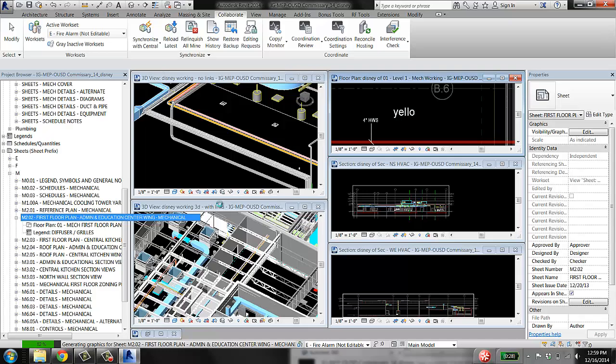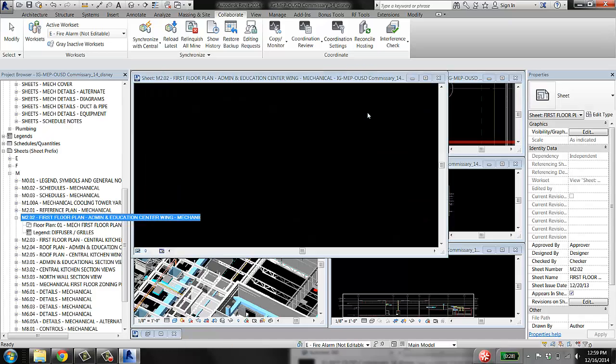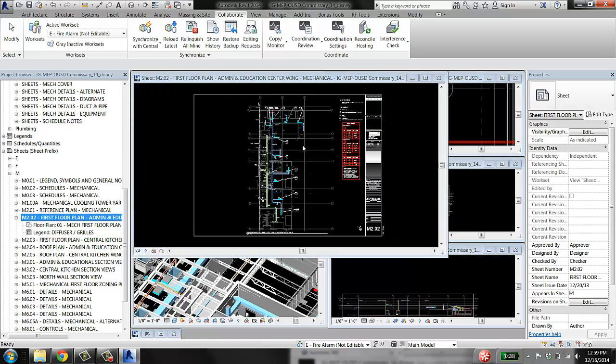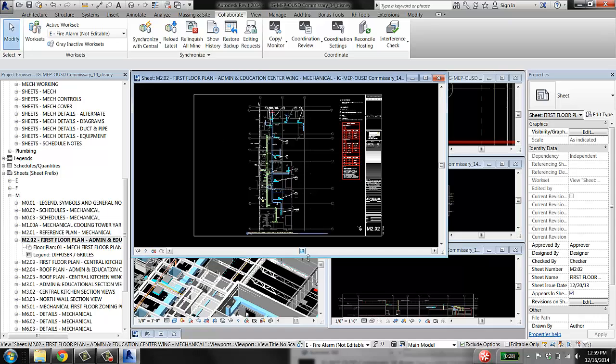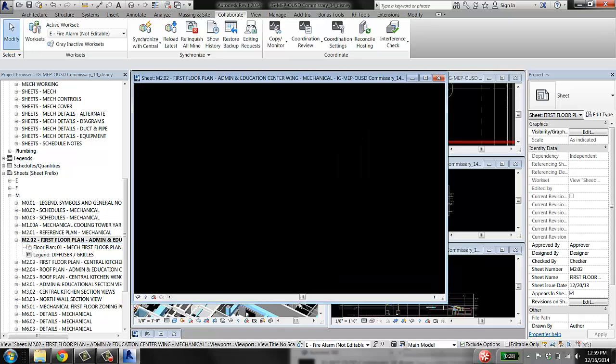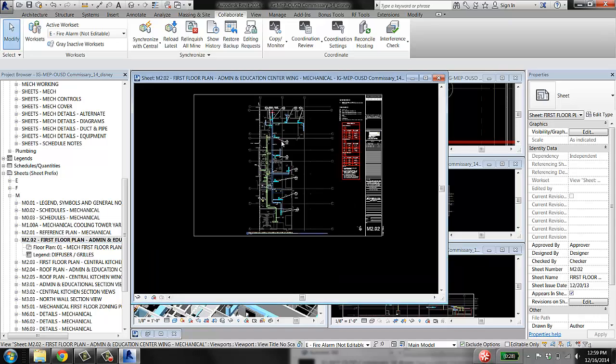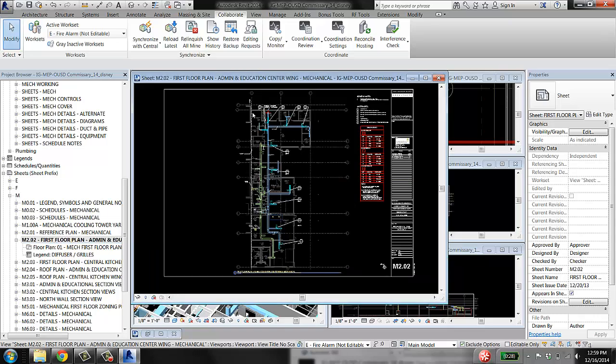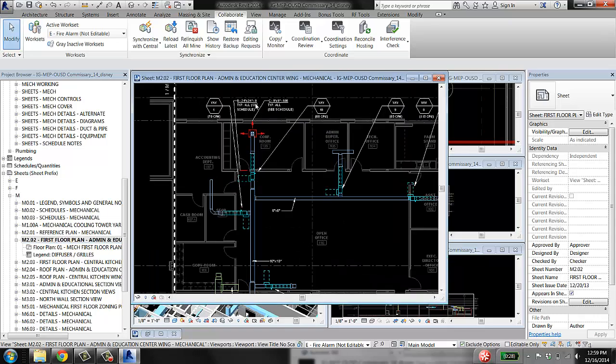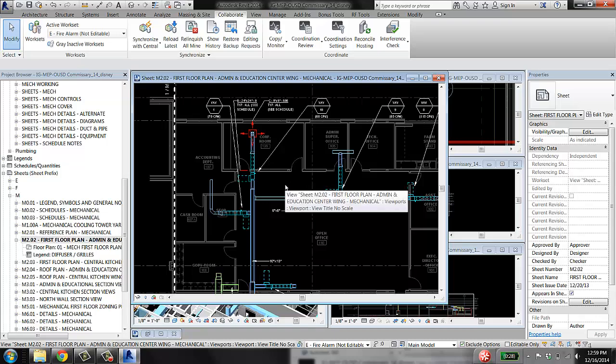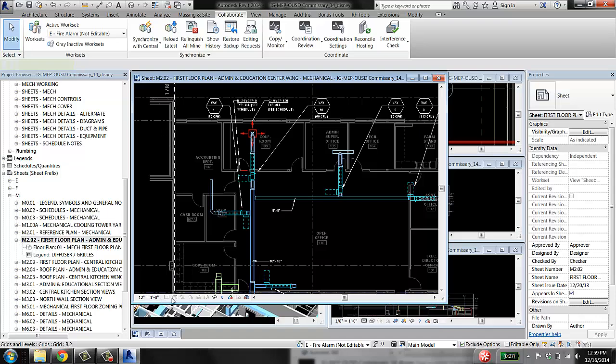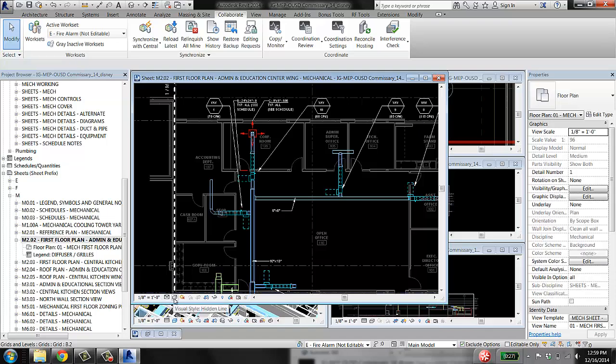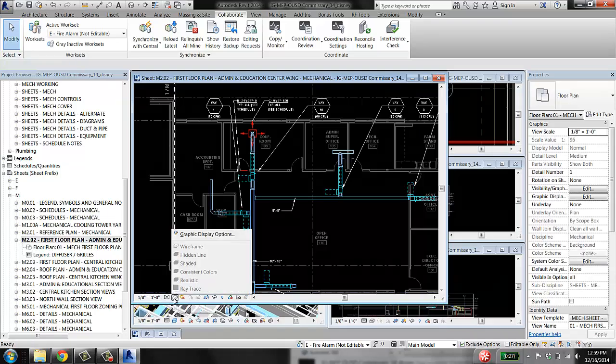So the reason we split, the reason we don't just do all of our work in sheet views like this one is because there are view settings for this view that make it slow to work in Revit. And that setting is this guy right here, visual style, hidden line.